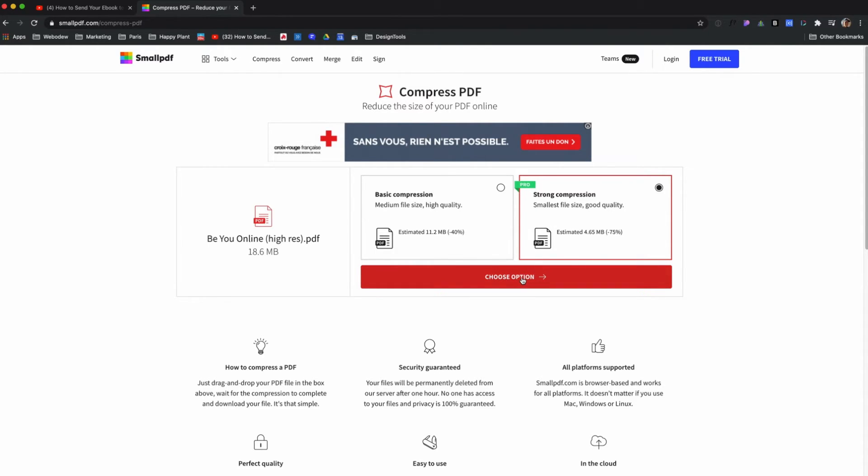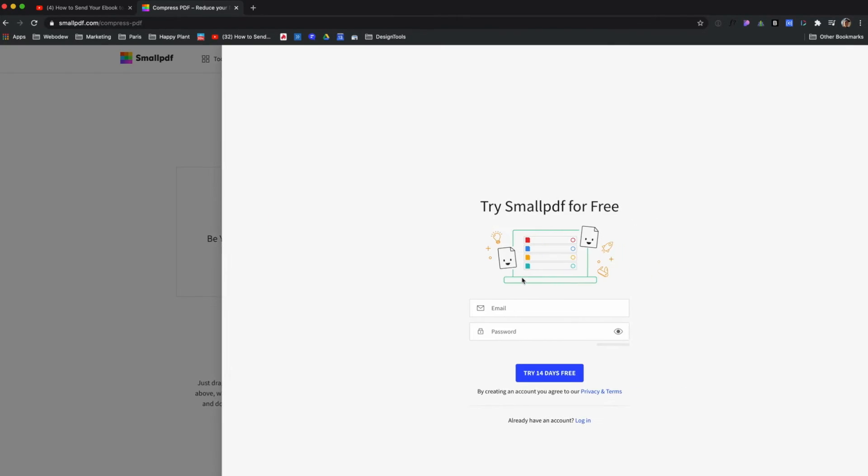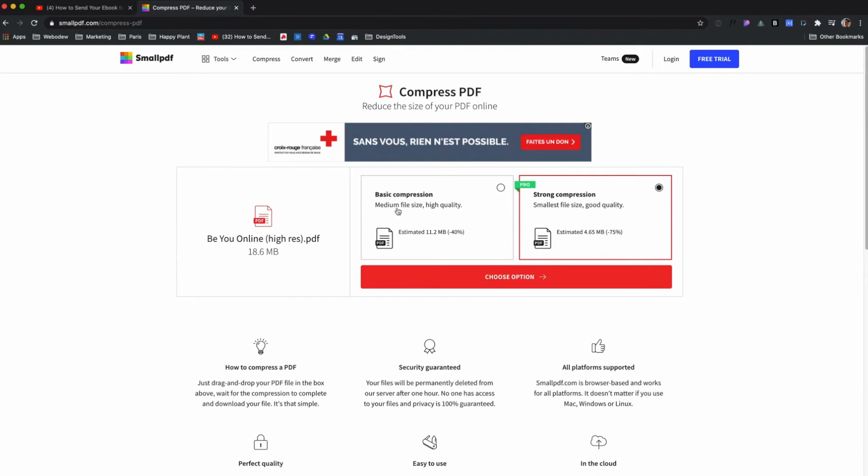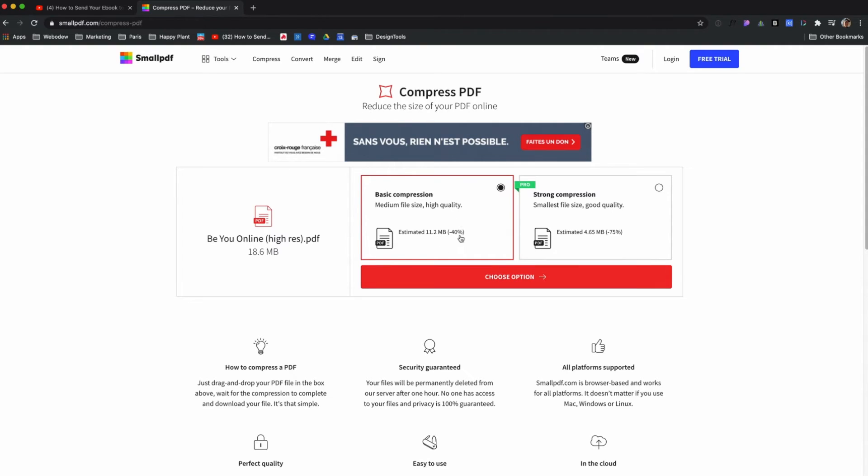Or maybe I can't because I need pro. Oh, I have to log in and everything. Anyhow, this is just a way to reduce it a bit - 40% reduction. That's pretty good.